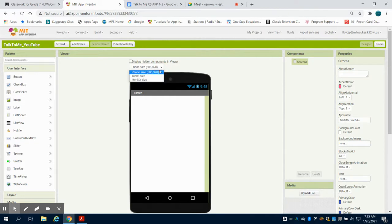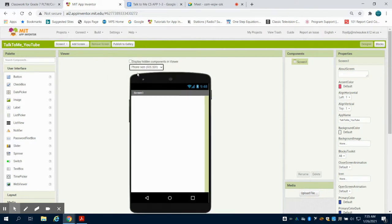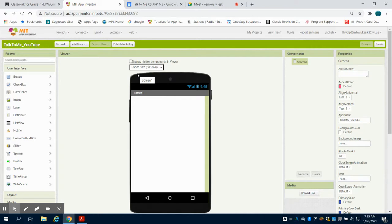You can also change the size of what you're designing on. There's ways to design for phones, tablets, or we can do some programming that doesn't matter what size screen, your program will adjust.